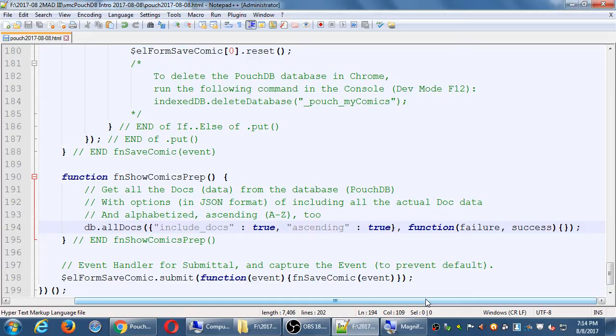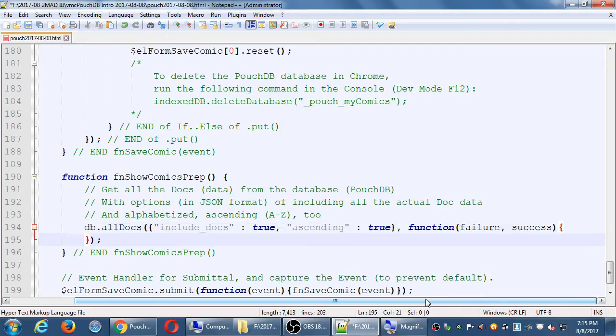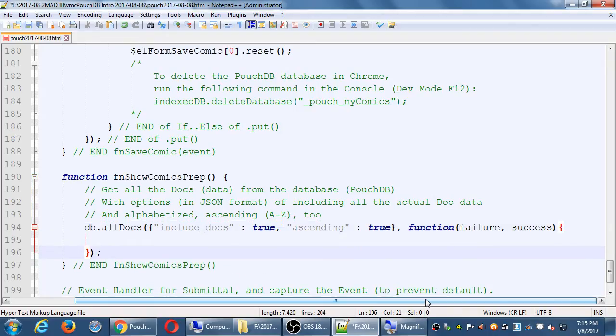So let's do this. So db.all docs, that's the purpose there. Get me all the data out of the database, including the original data, so the number of the comic, the year of the comic, etc. Alphabetize it, A through Z. Let's break that curly brace, because then we have to deal with if-else.